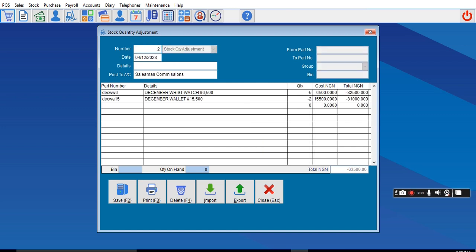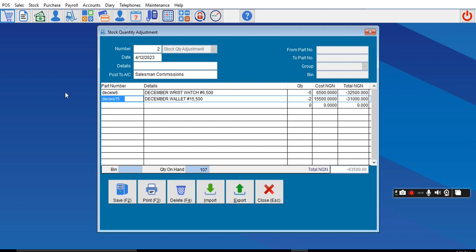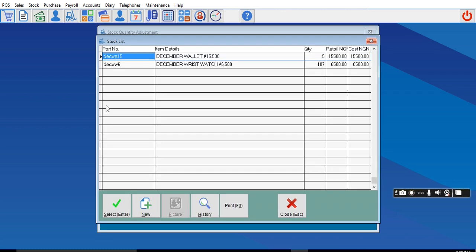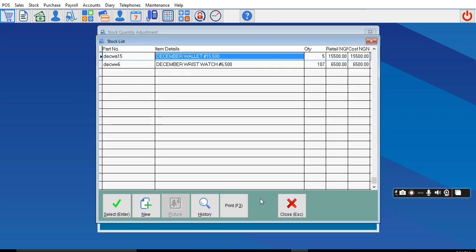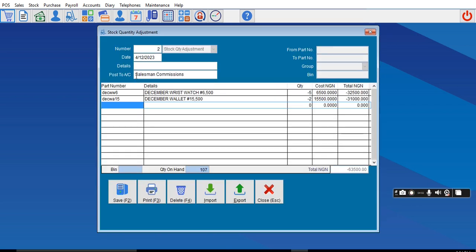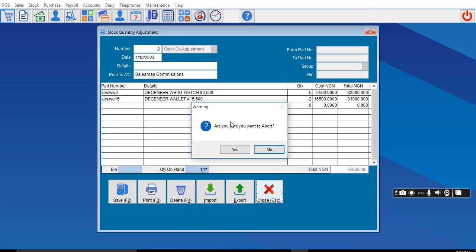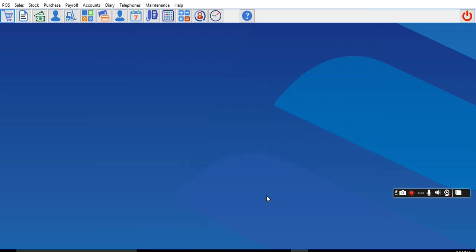Now let's look at the product again so you can see what happened. You can see the product—it was 7 before. Look under the history, you have adjusted it. It will appear under the adjustment, and when you go to that particular account, it will also reflect in the account. Thank you.